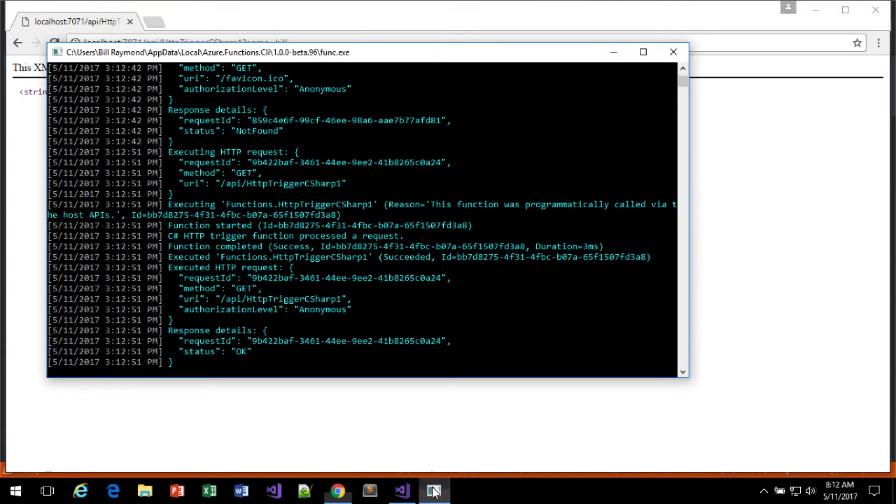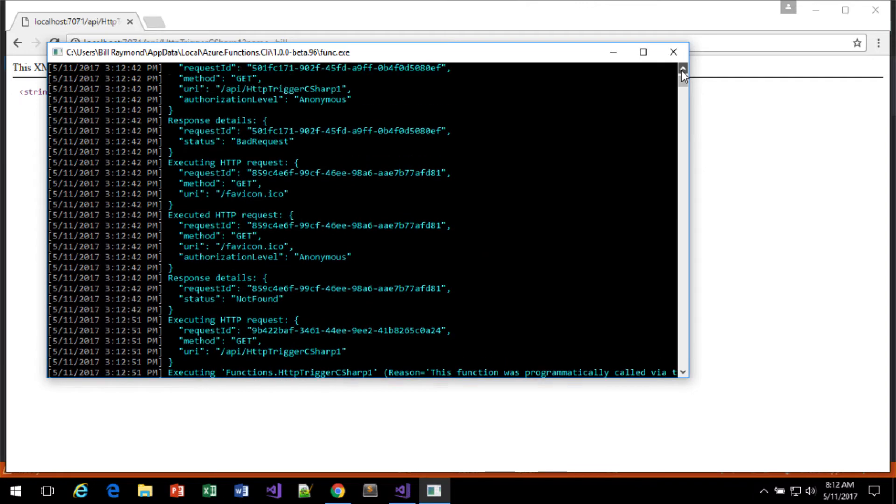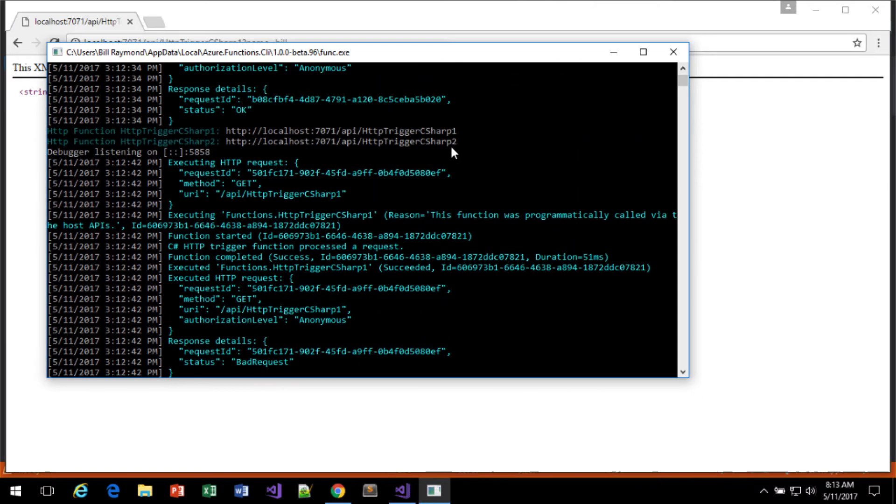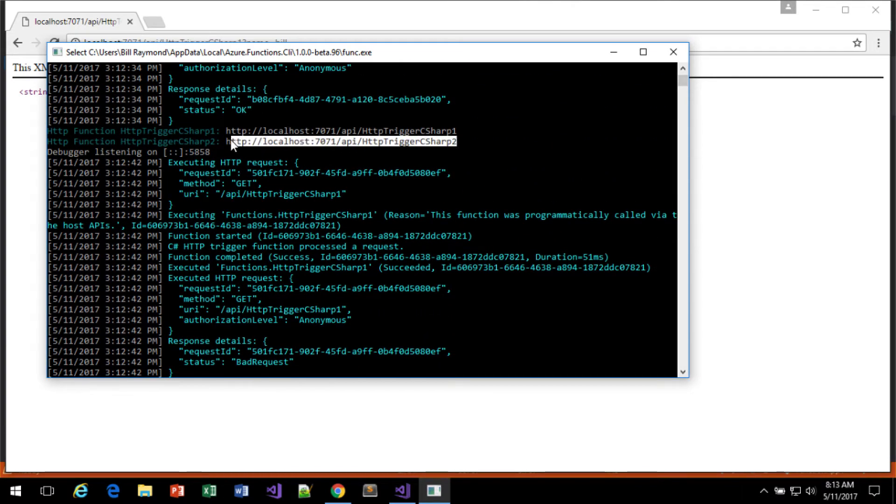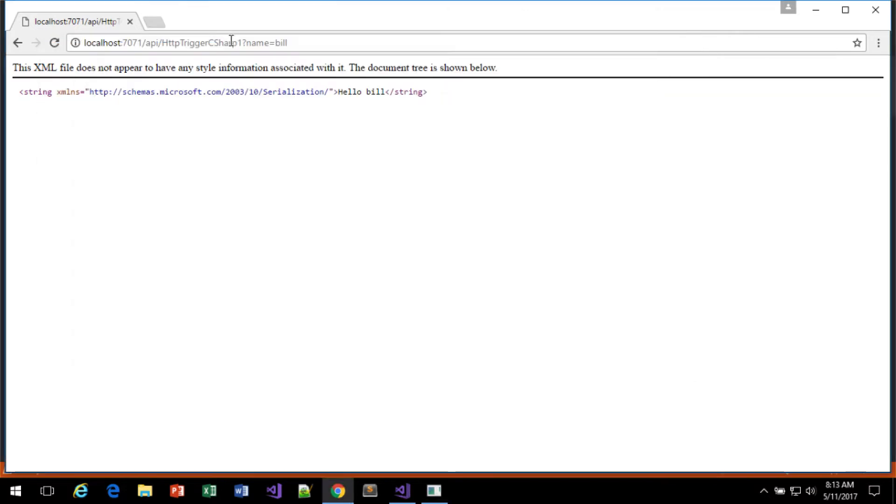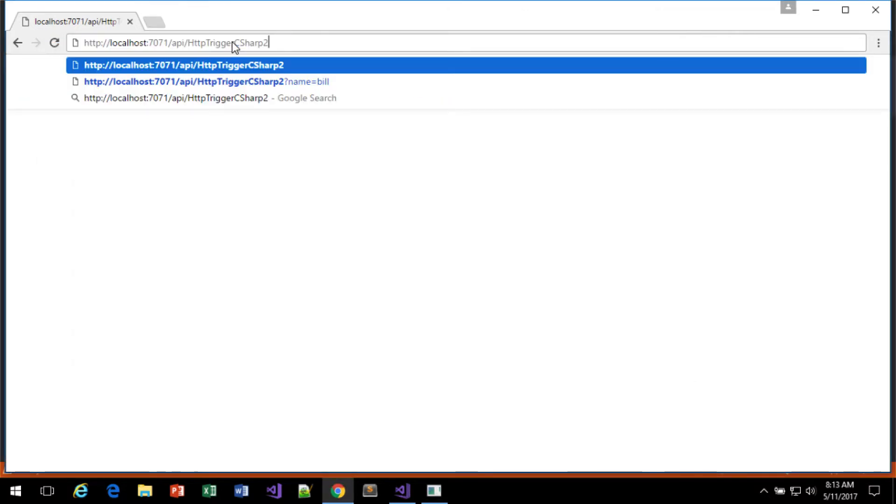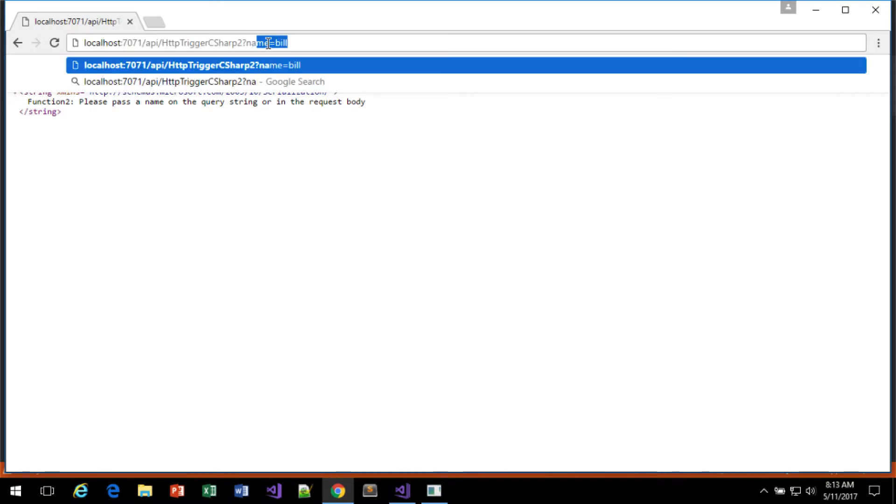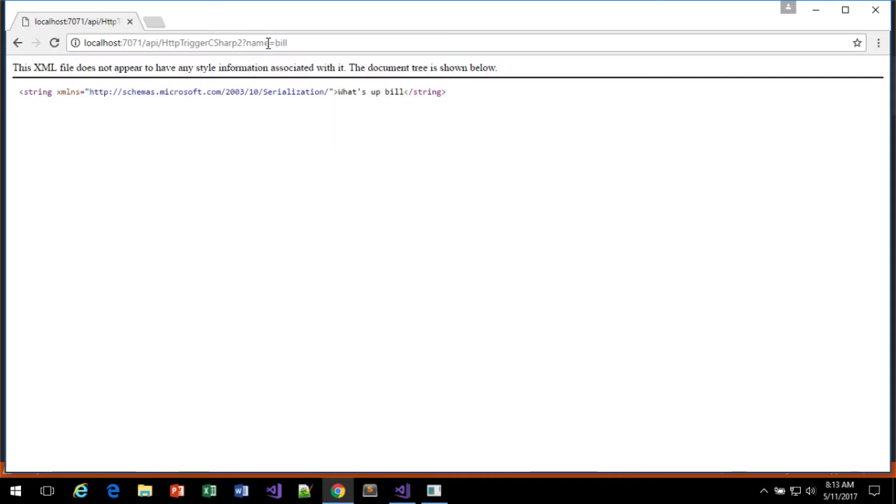Now, we'll come over here and grab that other URL. Test that one out. As you can see, it says function 2. So we should also have the say, what's up, Bill, when I do that. Yep, it does.